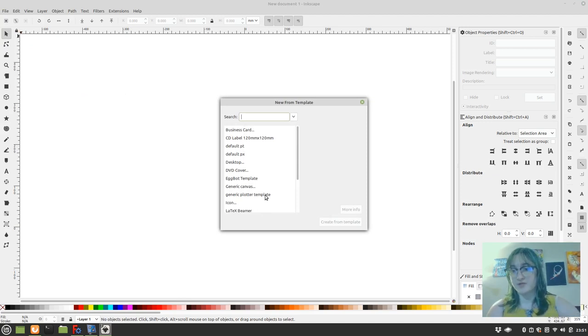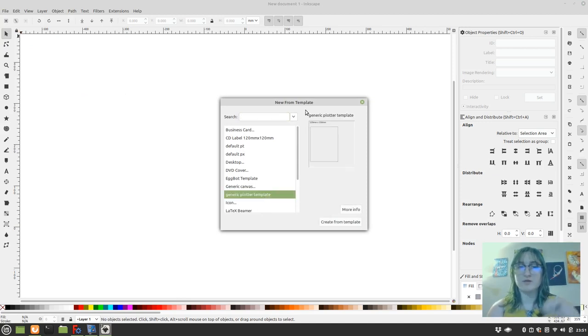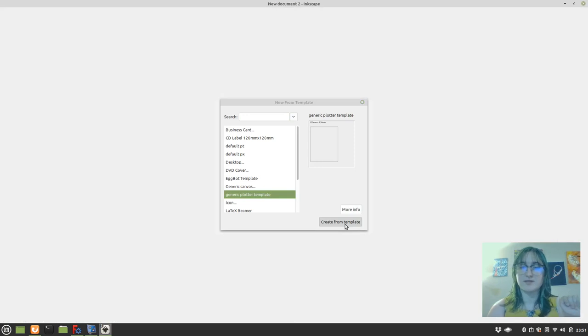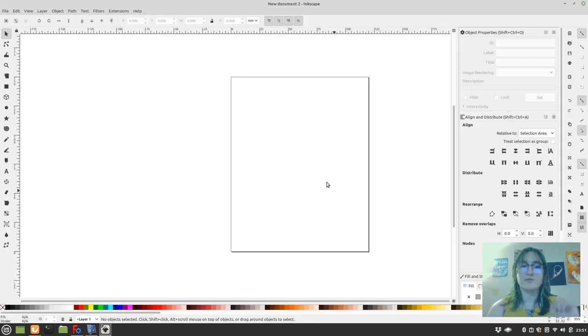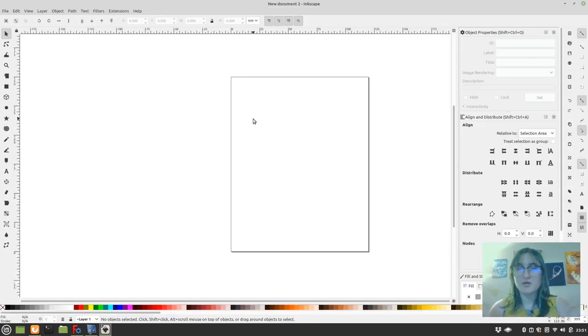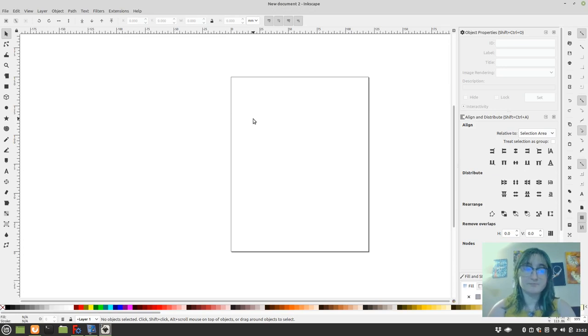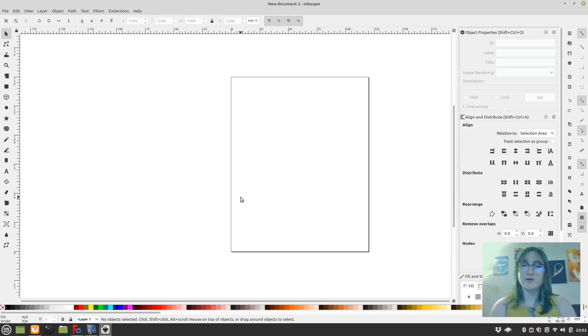There is a video earlier in the series where we talk about how to get ourselves a template which can constrain our art to the boundaries with which our plotter can plot.